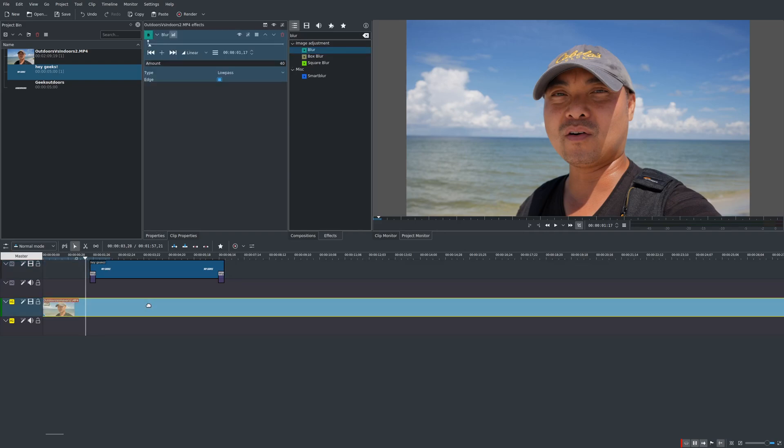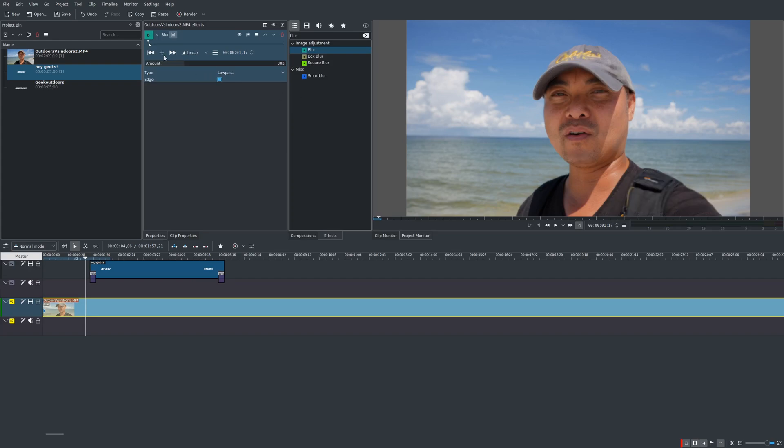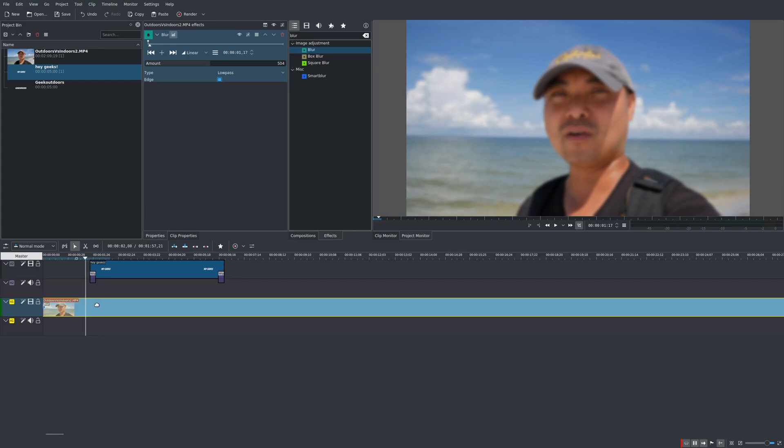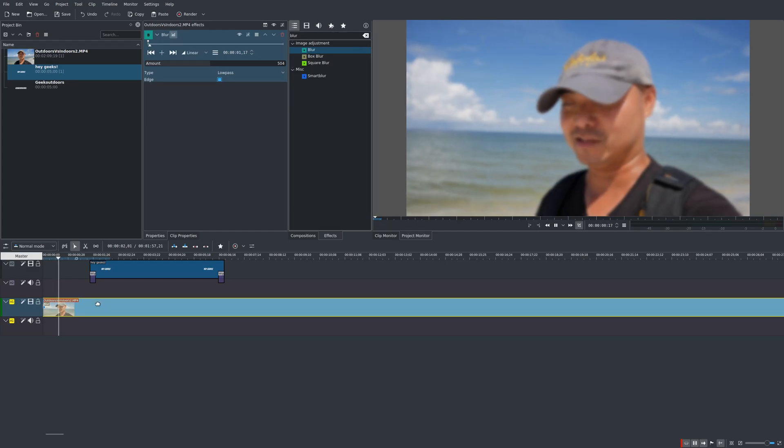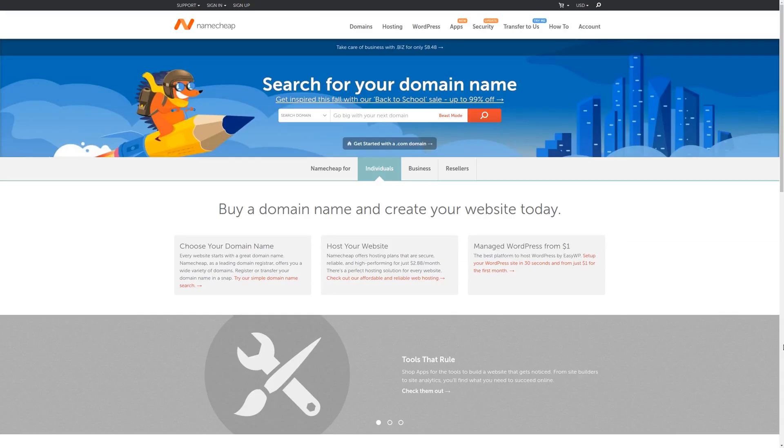So if we go down here to the clip with the blur effect right now nothing's happened because the amount of blur is very low. It's at 40. But if you increase that to say like 300 or actually 500 looks pretty blurry. So around there. So you see now it's really blurry. But the problem is the entire clip is blurry which is not really what we want.